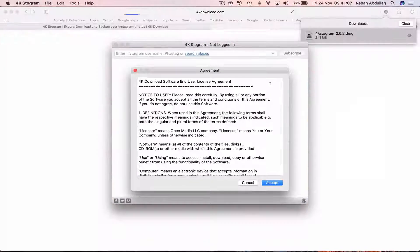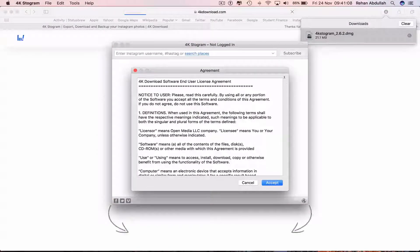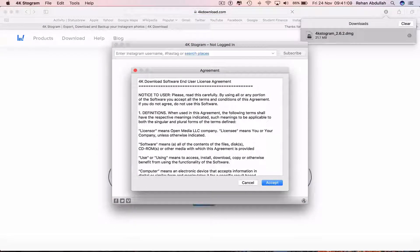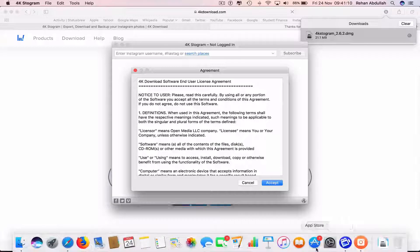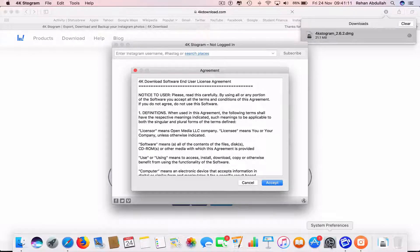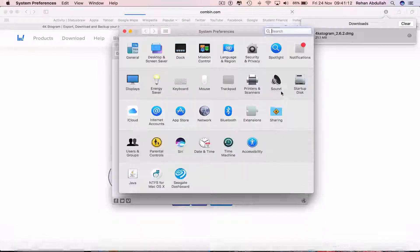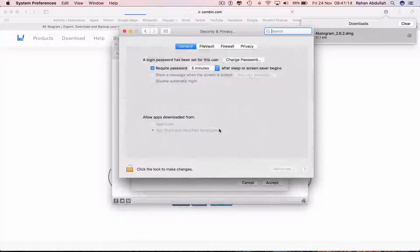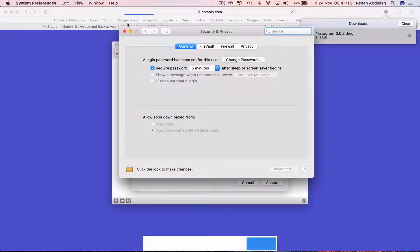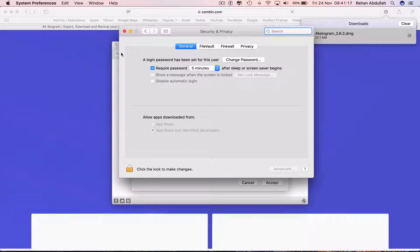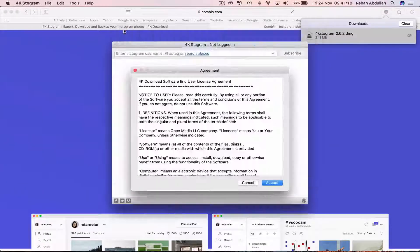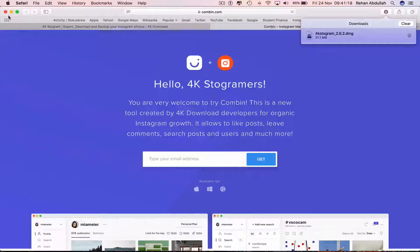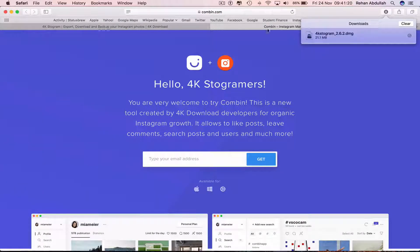If that doesn't open, we can go to System Preferences and go to Security and Privacy and see if something is available here, but not at the moment, so I'll just close out of this.